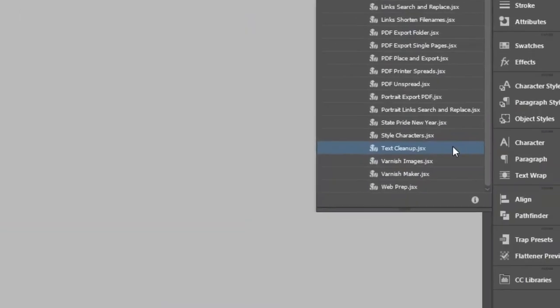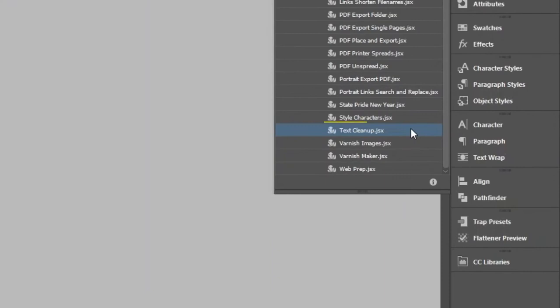I already have the script installed in InDesign. For help adding scripts to InDesign, see the link in the description for another video that shows the steps.